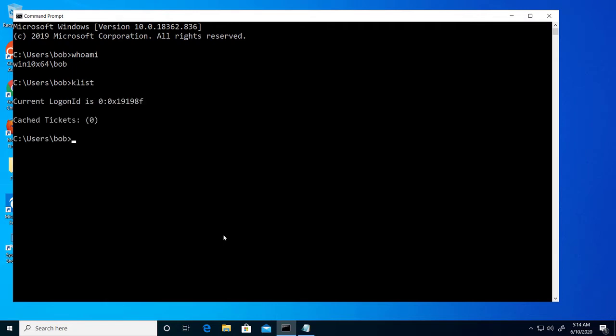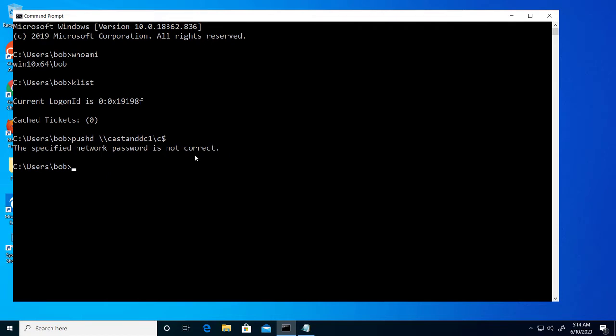I'm logged into the domain as Bob, and I can confirm that on this local machine, it recognizes me as him. Bob has no cached Kerberos tickets. Let me attempt to connect to the root drive of one of the domain controllers. As expected, this fails, since while Bob is a cat lover, he's no IT admin.